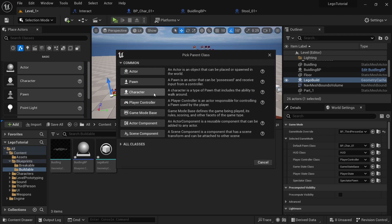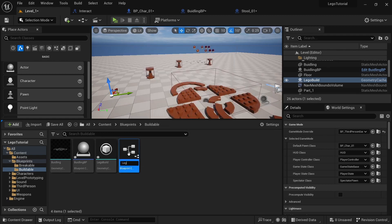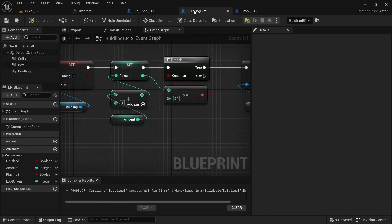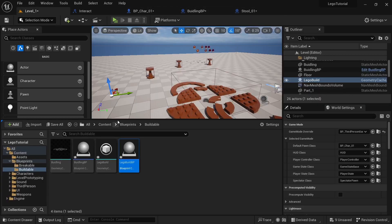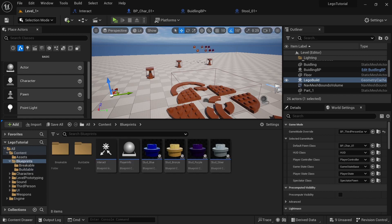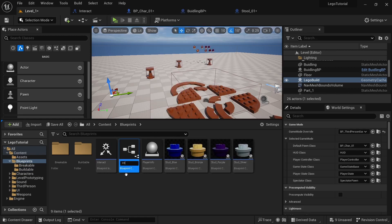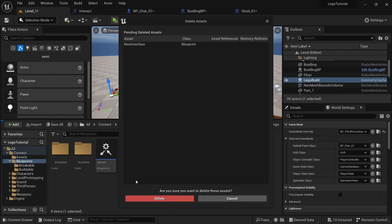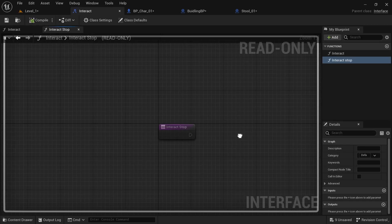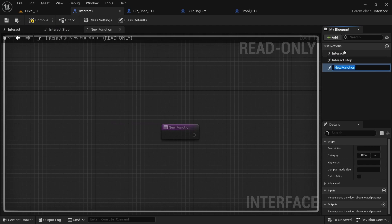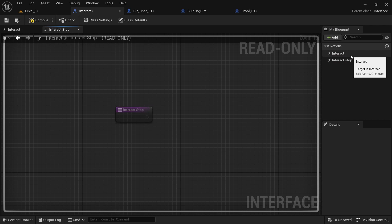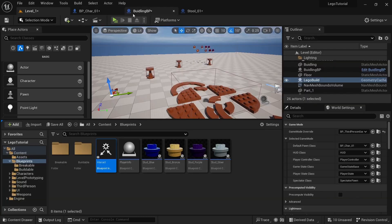Once you do that, right-click, Blueprints, and we're going to do Actor. Call that LEGO Build BP and open it up. Now, go to Blueprints and create a Blueprints Interface — call it Interact. In Interact, come up to the plus icon and create Interact and Stop Interact. So we can close that, we don't need it anymore.